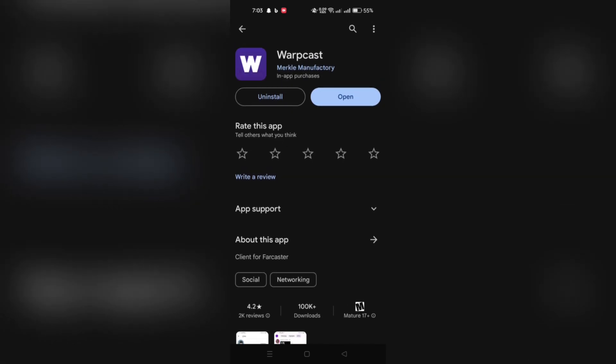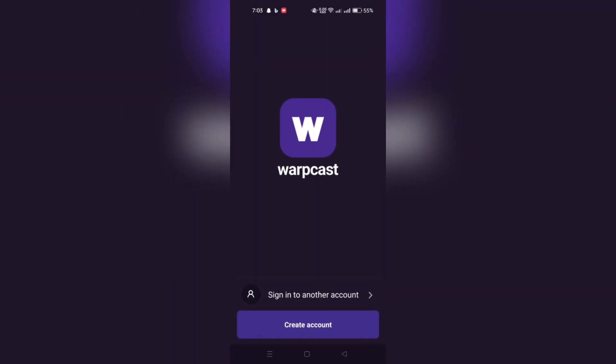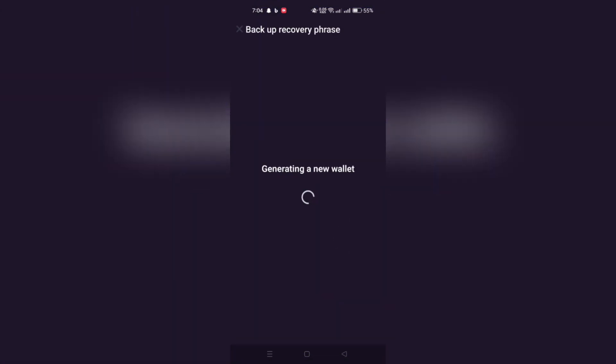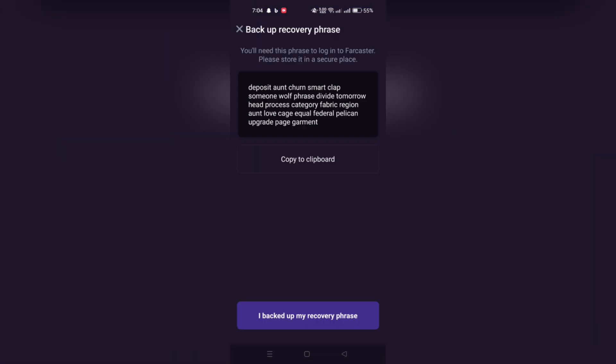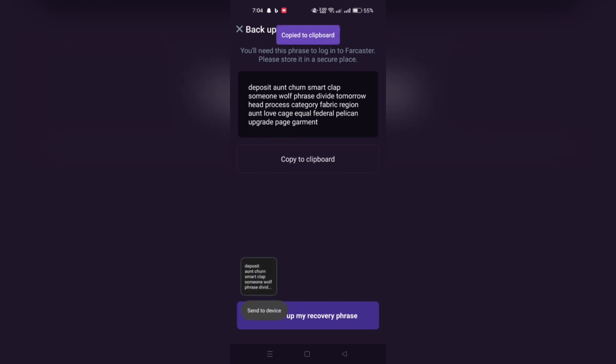Launch the app and on the welcome screen, tap the Create Account button to start the process. The app will automatically create a digital wallet for you and generate a recovery phrase. This recovery phrase is crucial for account recovery, so wait patiently during this step.